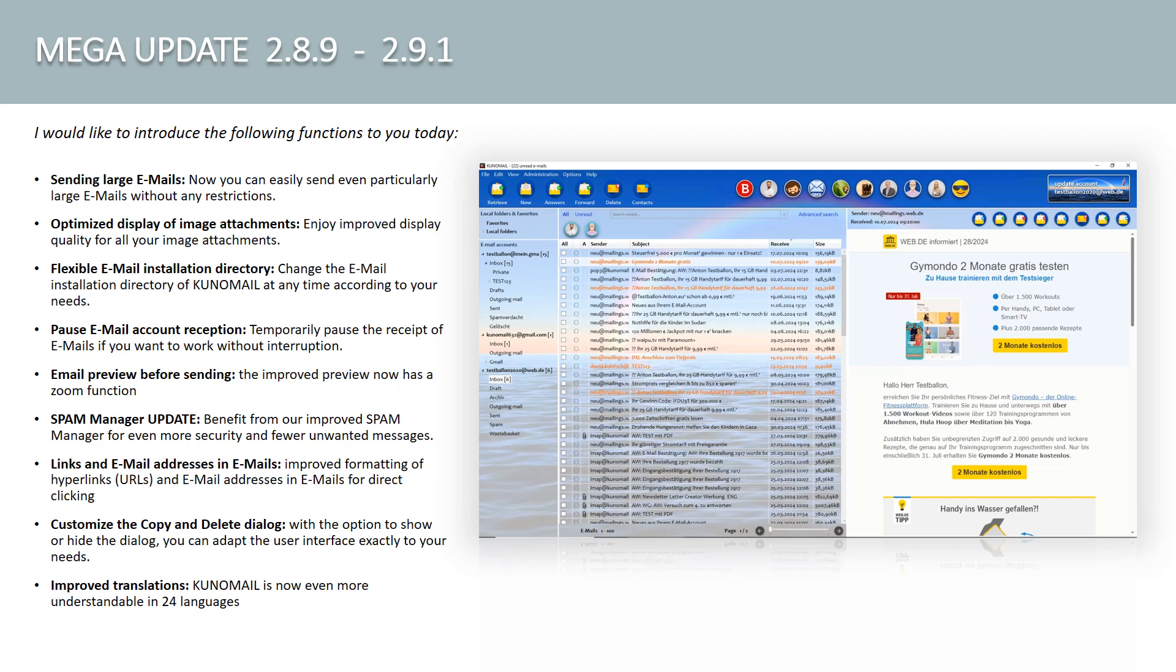Copy and delete customization dialog. With the option to show or hide the dialog, you can customize the user interface to your exact needs. Improved translations. Kuno Mail is now even easier to understand in 24 languages.